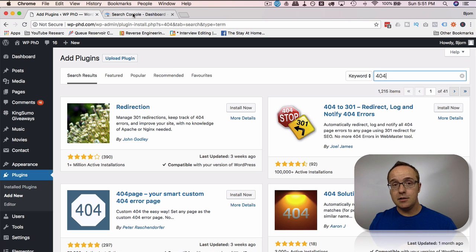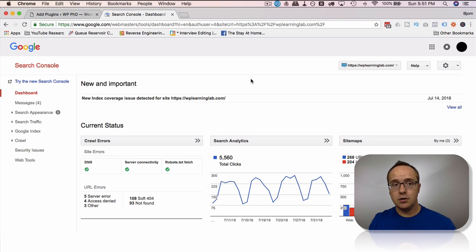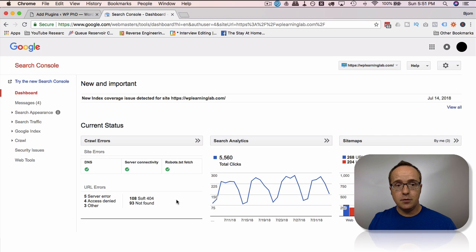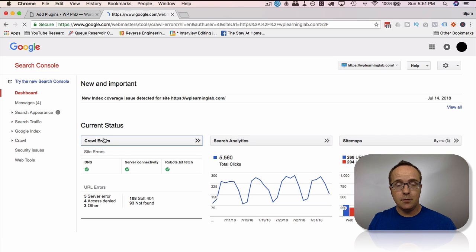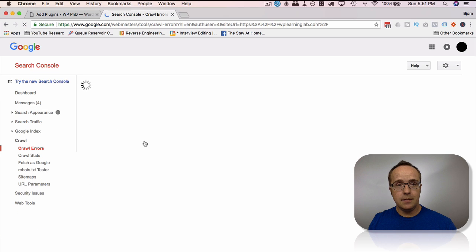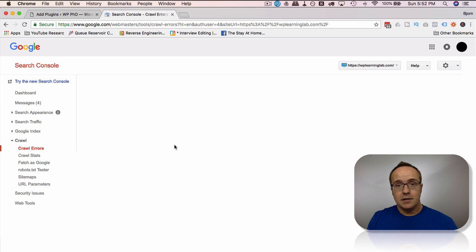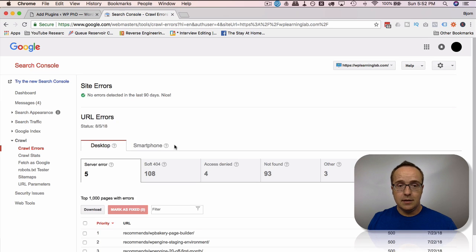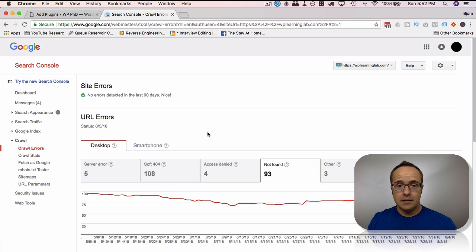Now, even using one of those plugins, you may find 404s in your Google Search Console. I have a bunch of 404s on my site here because I haven't done my 404 cleanup in a very long time. And 404s just happen. It's a regular part of a website lifecycle.